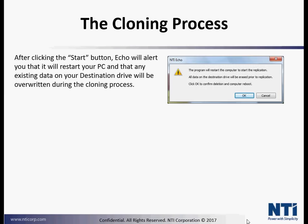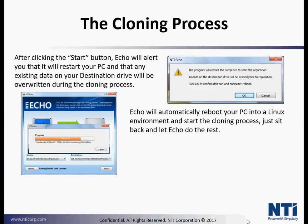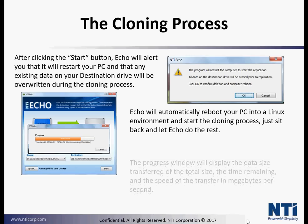The cloning process. After clicking the Start button, Echo will alert you that it will restart the PC and any existing data on your destination drive will be overwritten during the cloning process. Echo will automatically reboot your PC into a Linux environment and start the cloning process. Just sit back and let Echo do the rest.